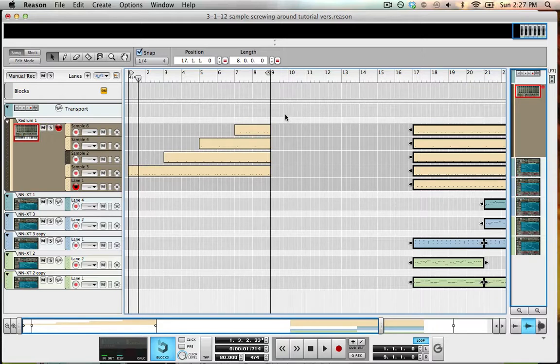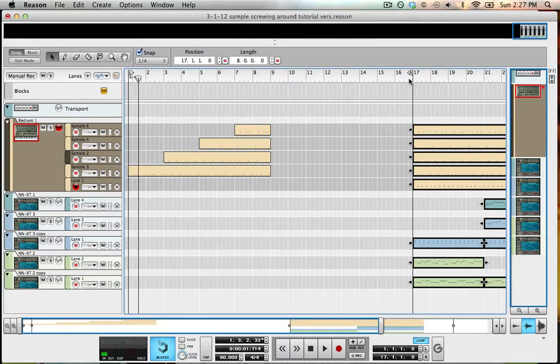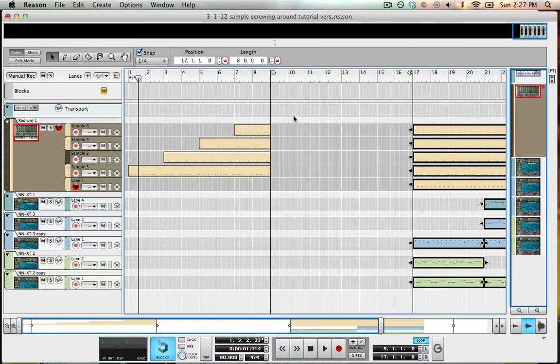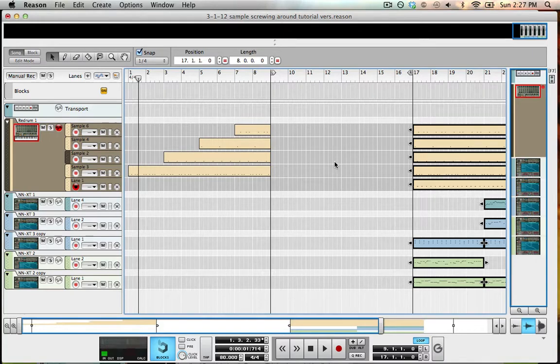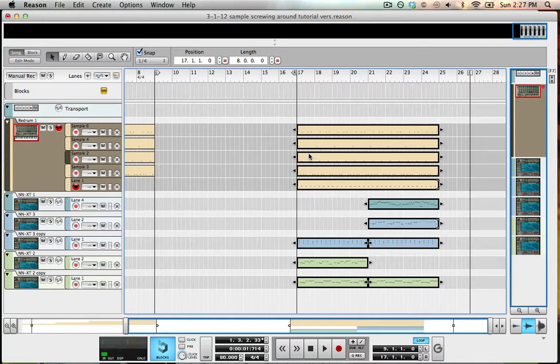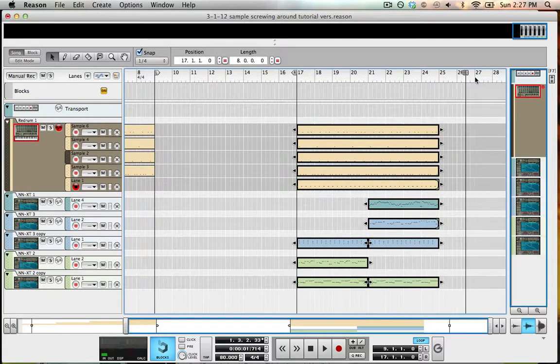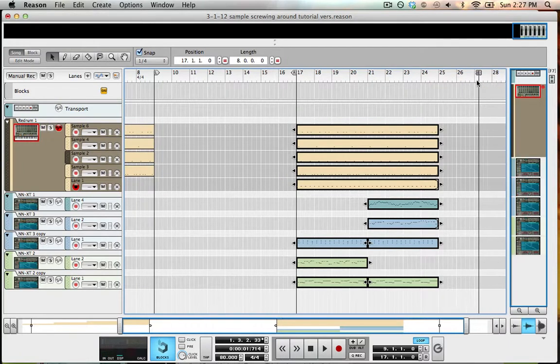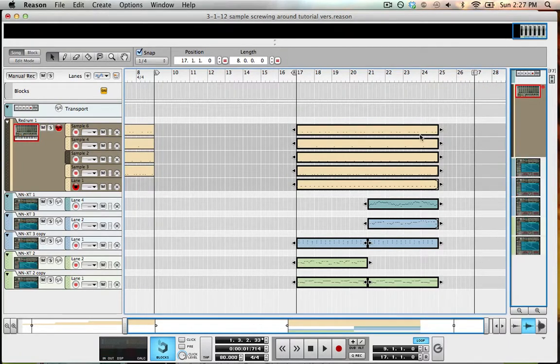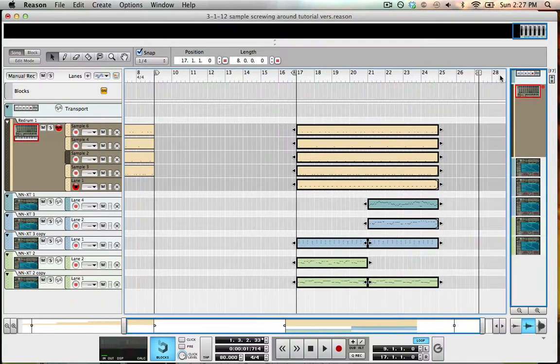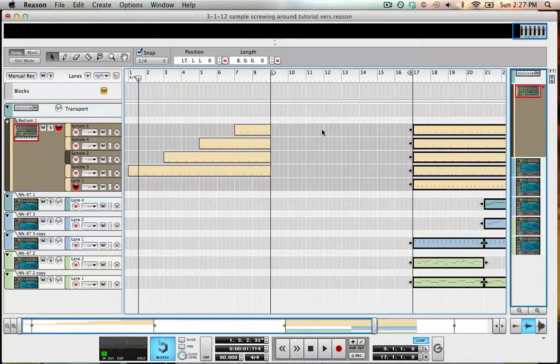So holding Command and clicking will move your right playhead, and holding Option and clicking will move your left playhead, I mean, your left loophead. And if you want to move this end marker, then you would hold Shift and click. So anyways, that's that.